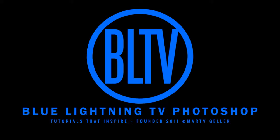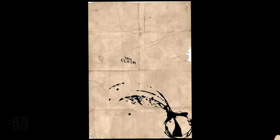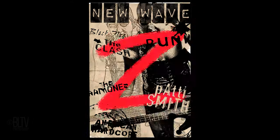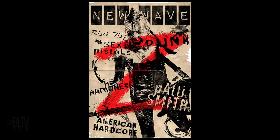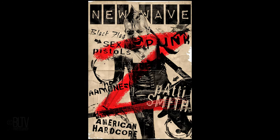Hi, this is Marty from Blue Lightning TV. I'm going to show you how to design and create a 1970s vintage New Wave punk rock poster.